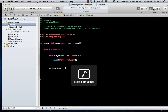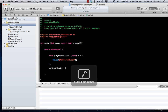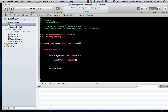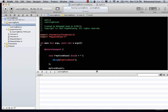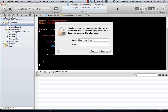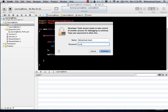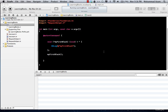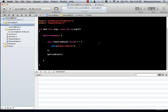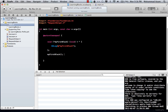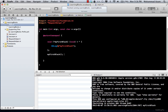Let's go ahead and run this. You will notice that it simply prints out 'my first block' on the screen.